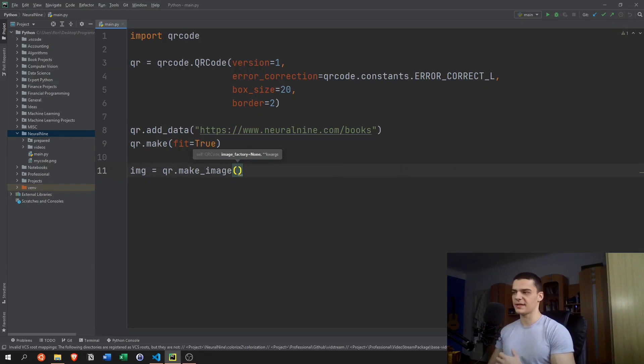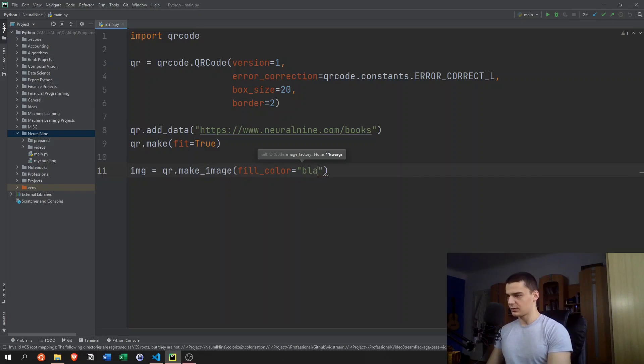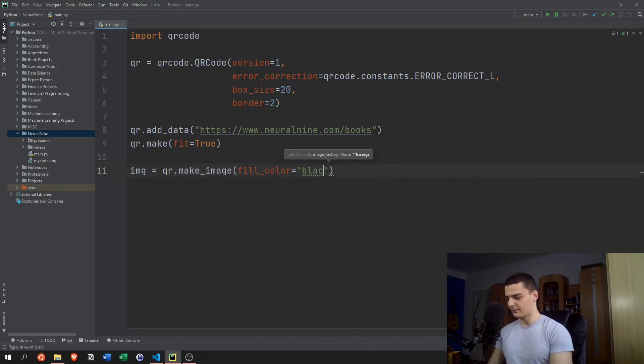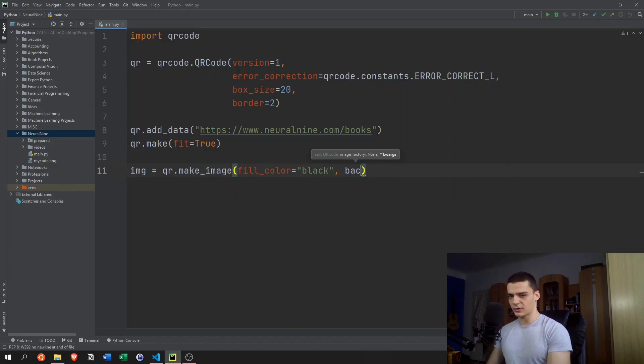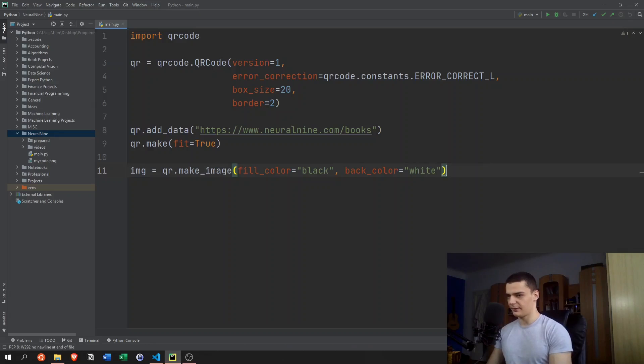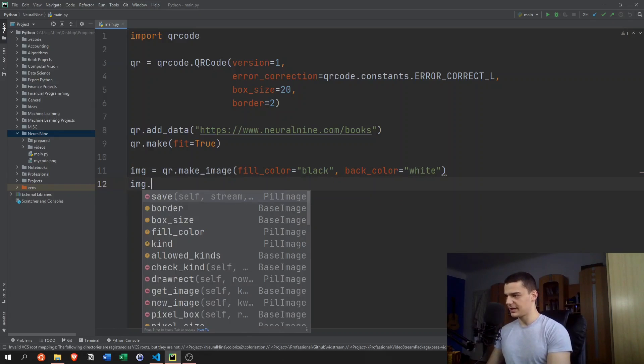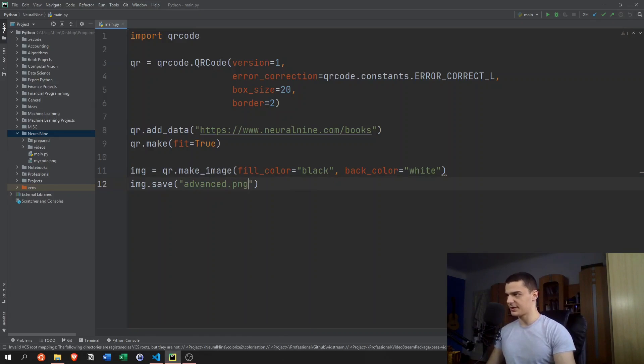And here we can specify a bunch of more parameters, for example, the fill_color. We're going to leave this black for now. Even though that's the default, we're going to set it to black. And then we also have the back_color, and we're going to leave that white for now. And after that, we say image.save, advanced.png.